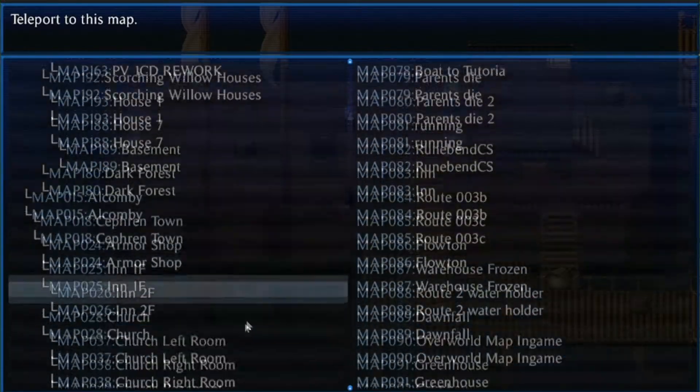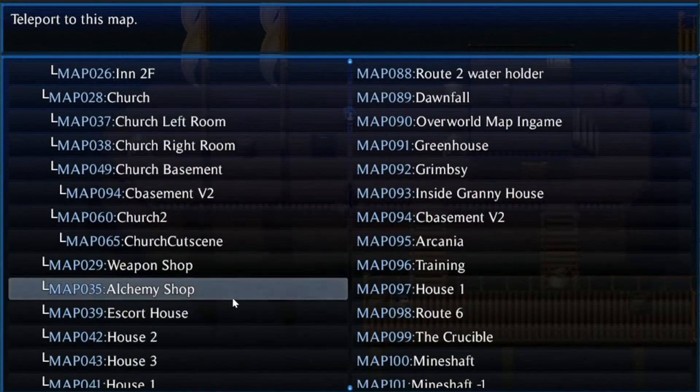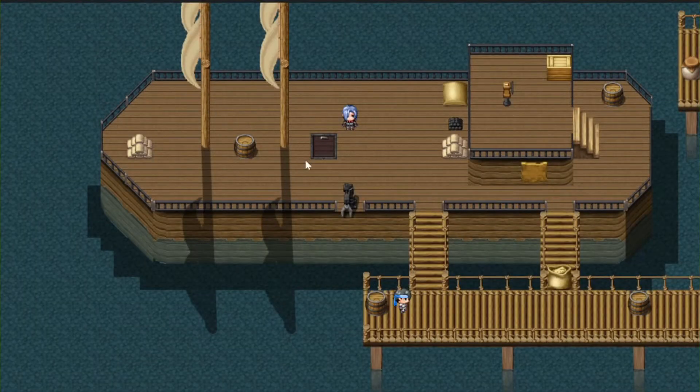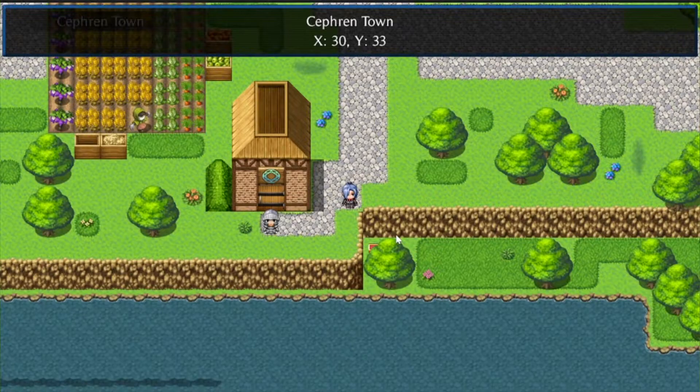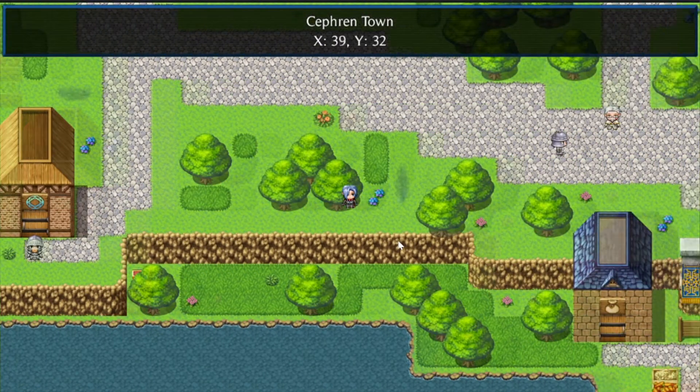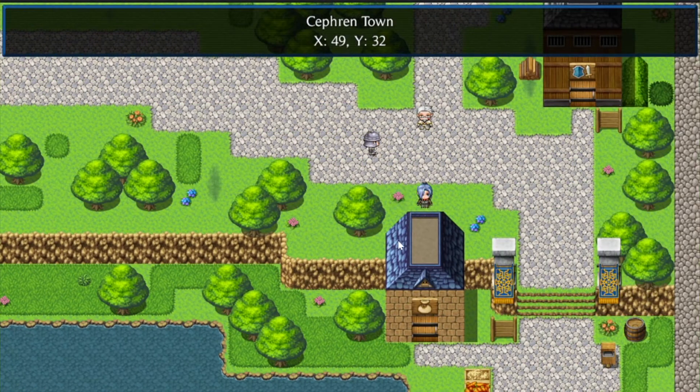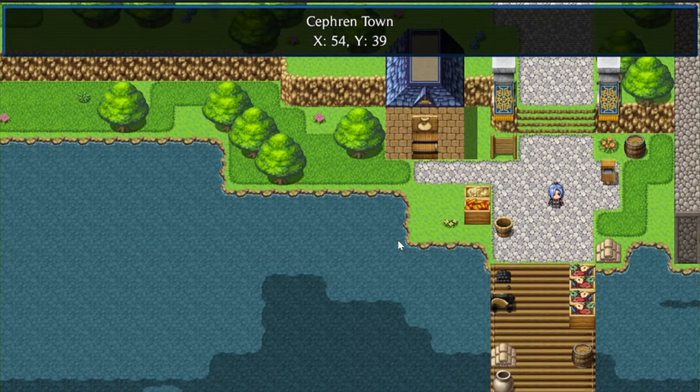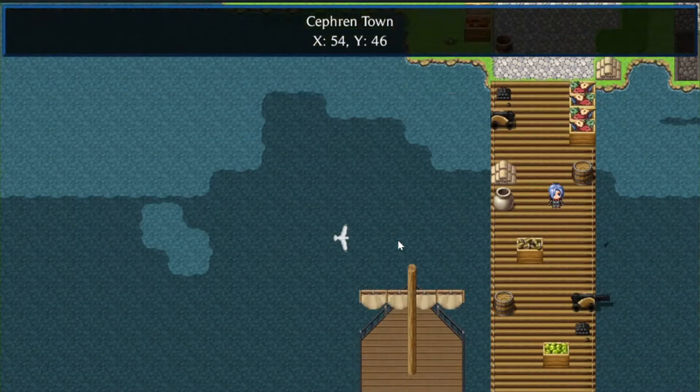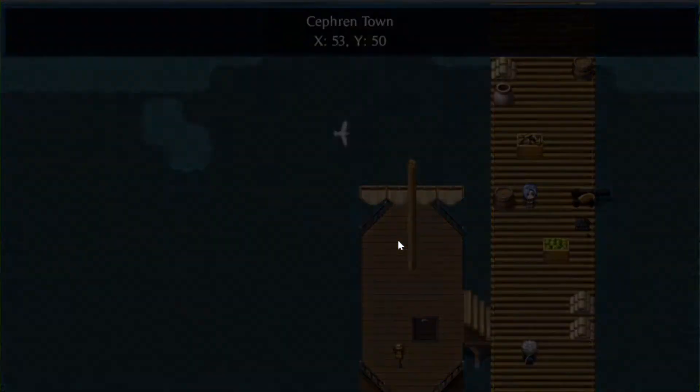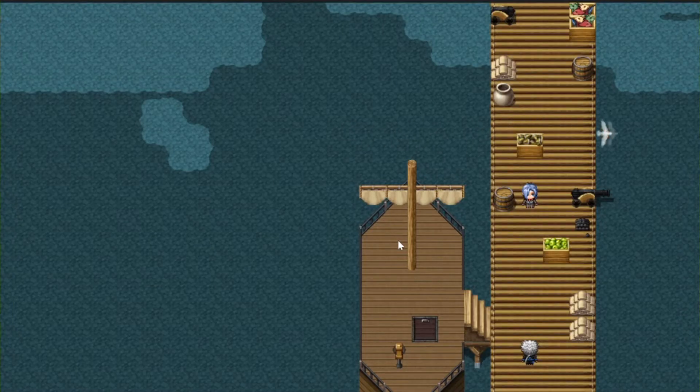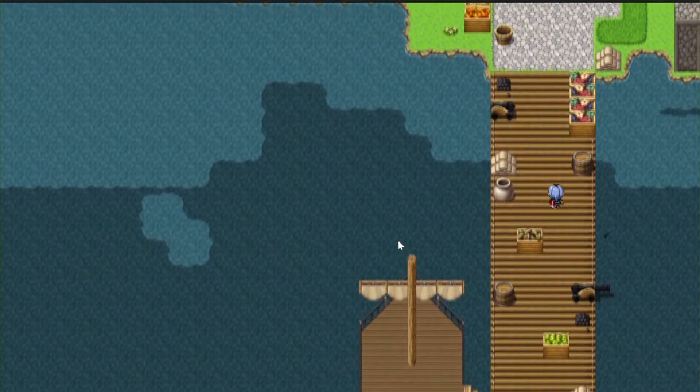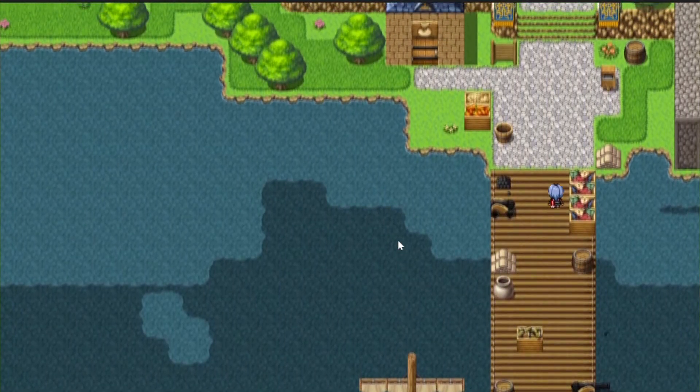That will allow you to quickly teleport to any map in your game. So for example, we can go to Saffirntown and be placed wherever we want to be. I'm going to select right here. There we go. Now I'm in Saffirntown.